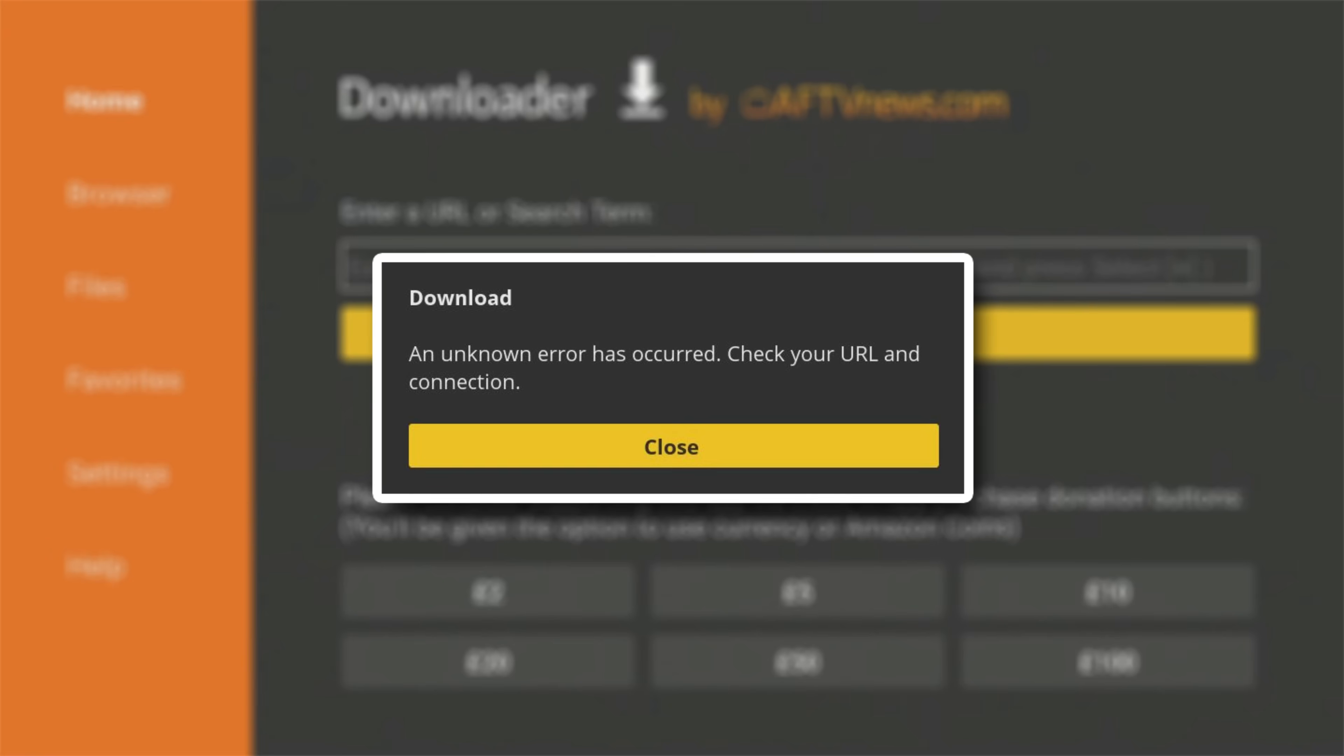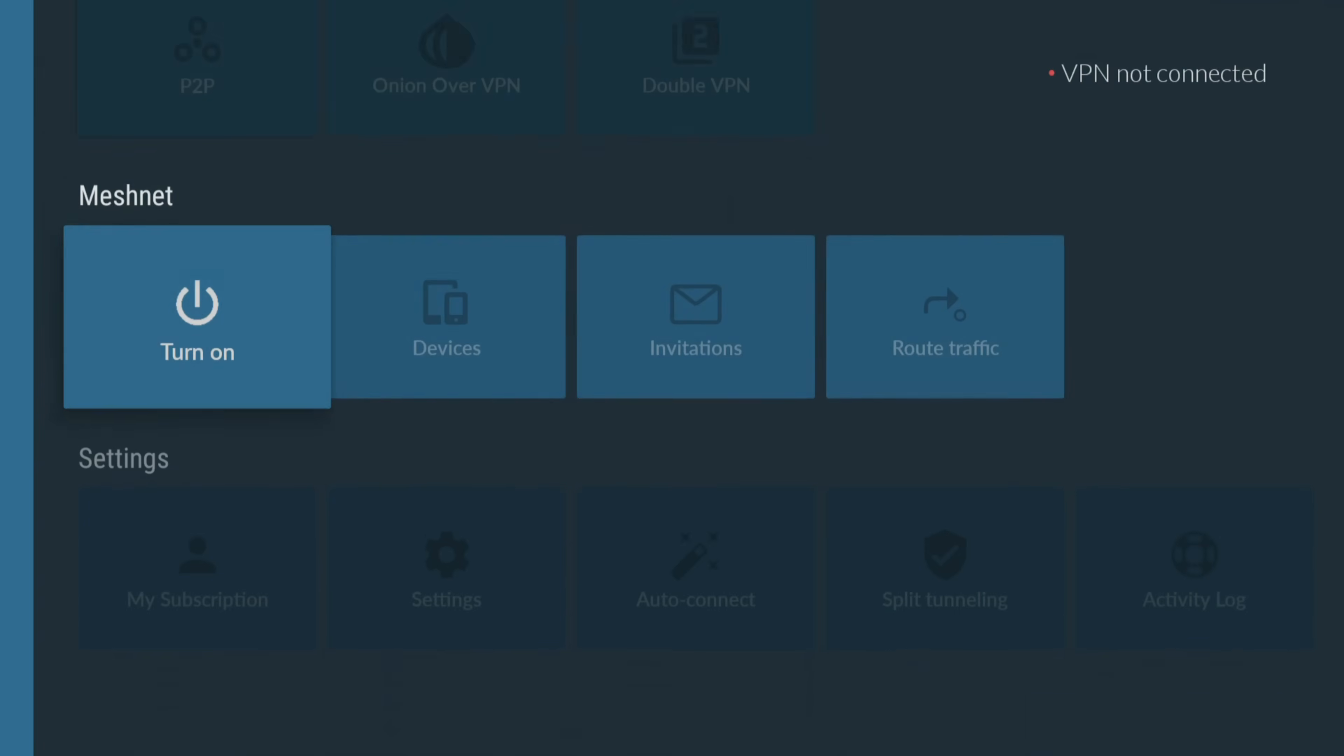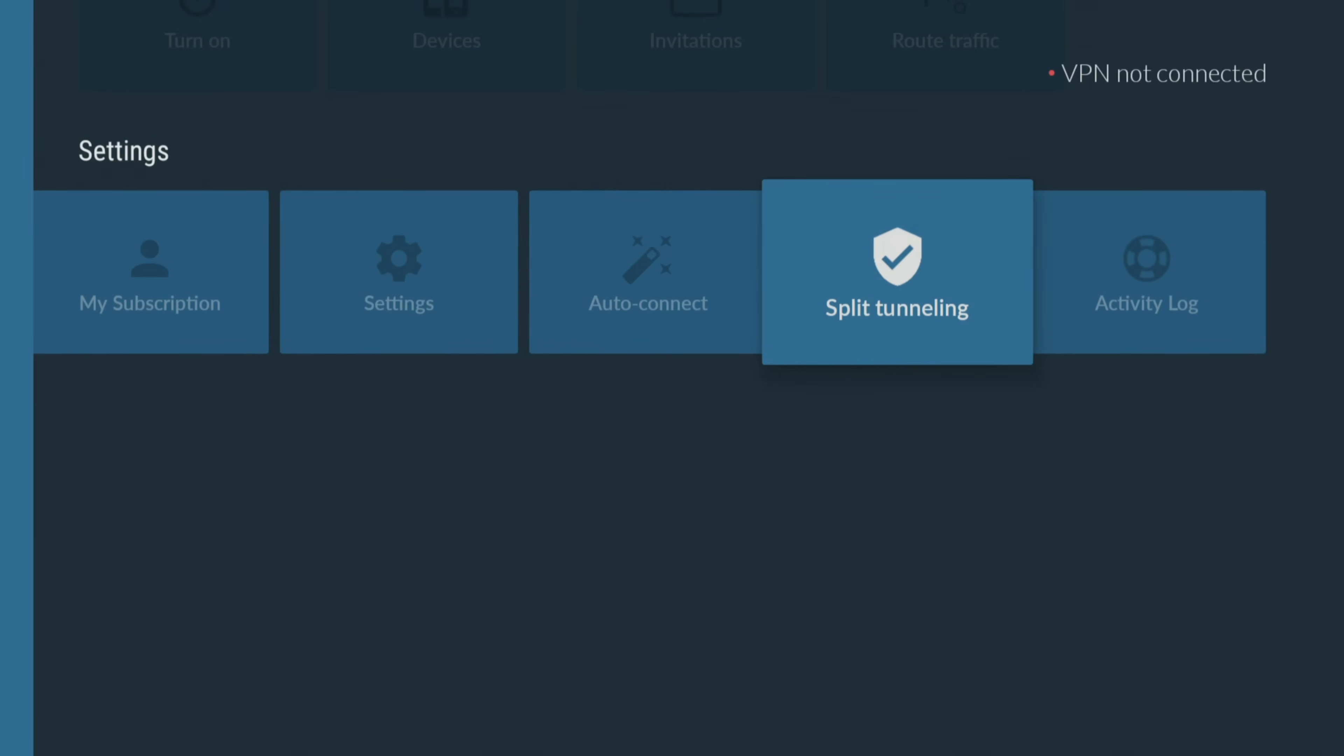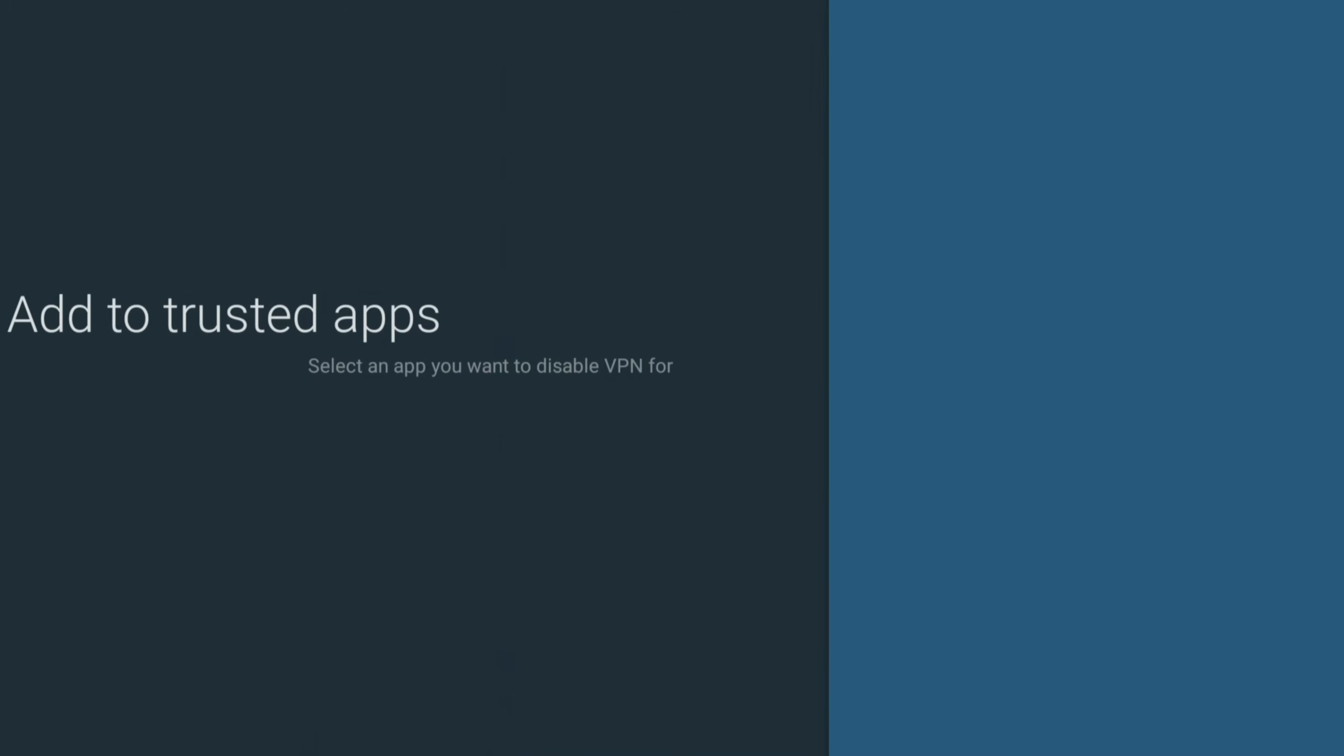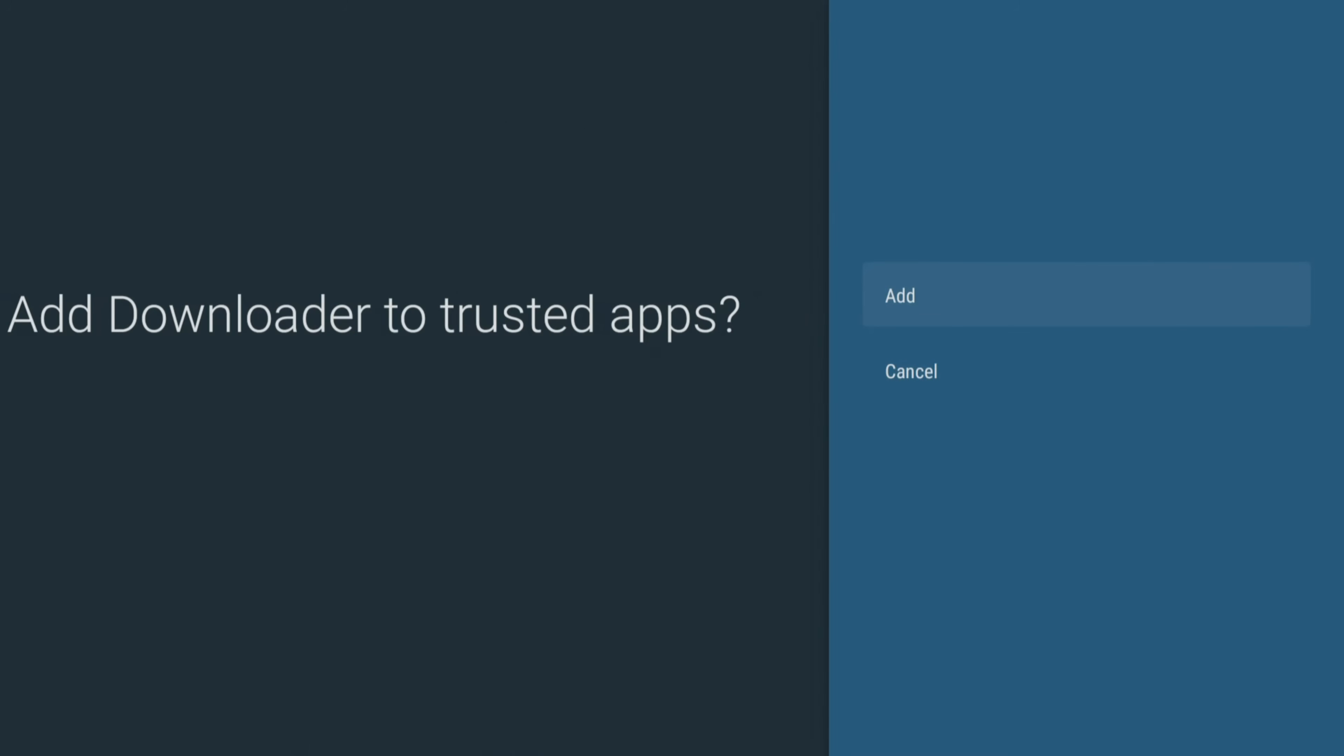If you're using a VPN when accessing Downloader, try turning your VPN off. It could be blocking the connection request to the site you're trying to download from. If Downloader works with your VPN turned off, you can add Downloader to your VPN split tunneling settings. This will make sure that you can use Downloader with your VPN turned on and fix any errors.